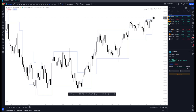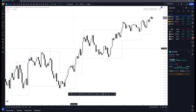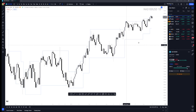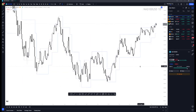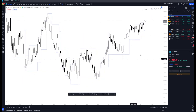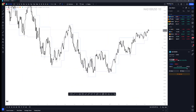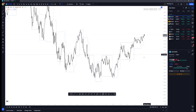Good morning, y'all. It's 5/15/23 and today we're going to jump right into our trade ideas. Let's go ahead and start off with the good old NASDAQ.